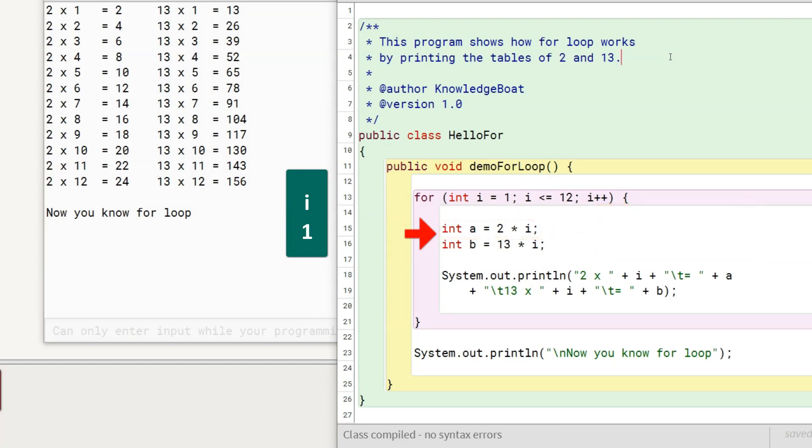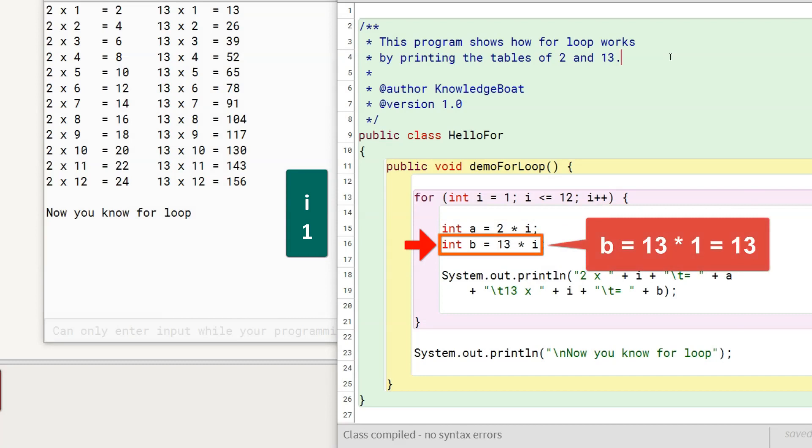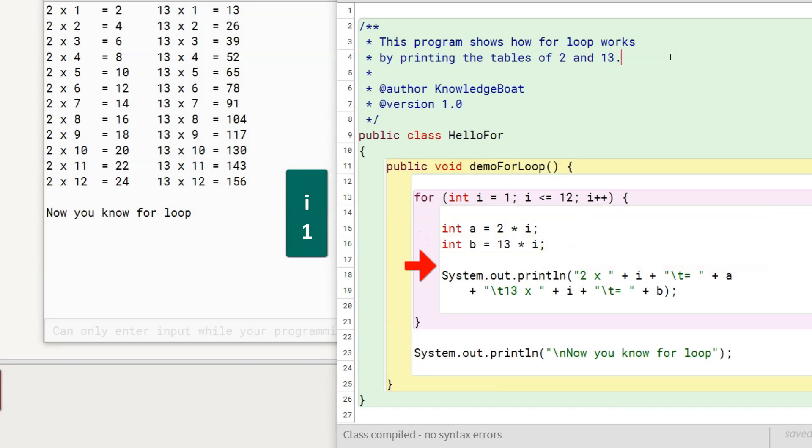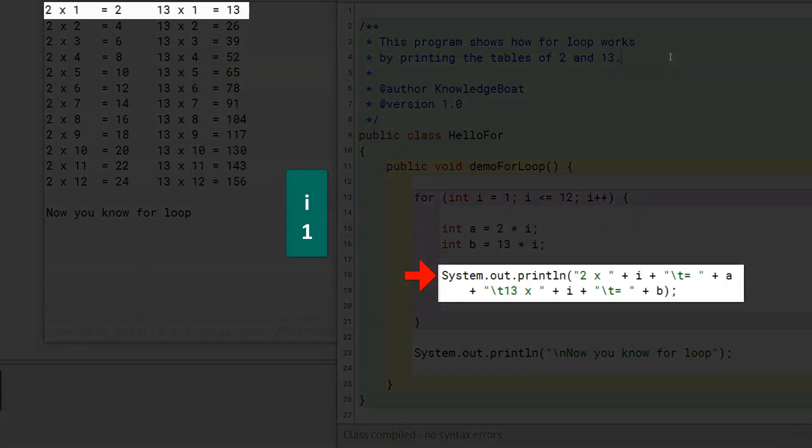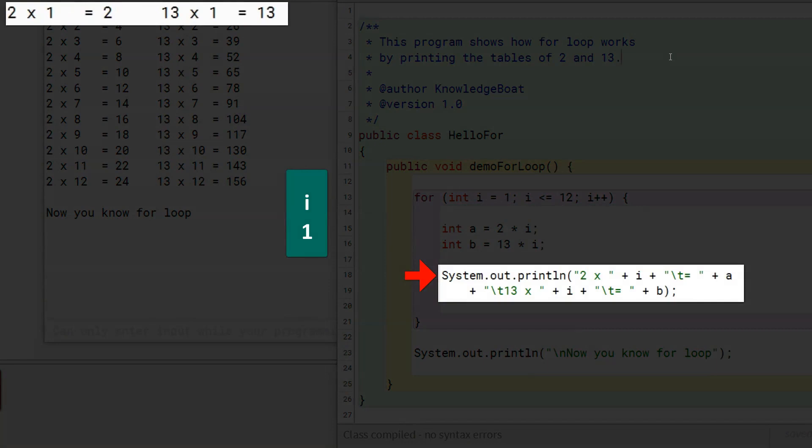It moves to the next statement and assigns b the value of 13. Next, this println statement is executed and we get our first output line on the console.